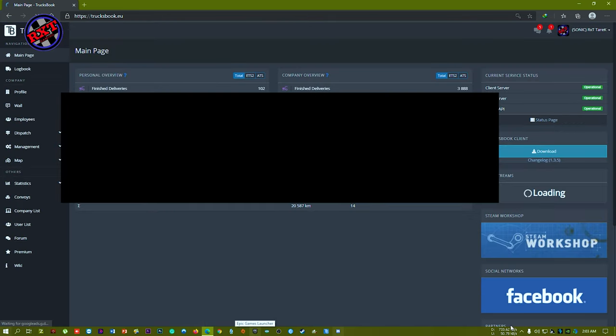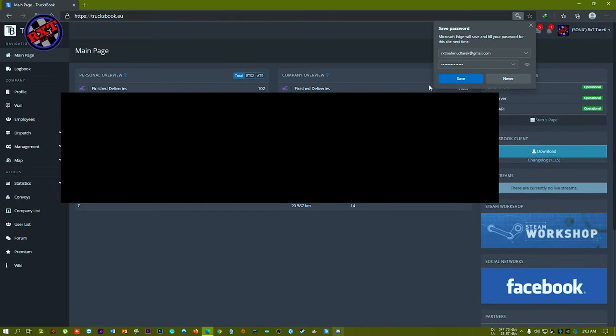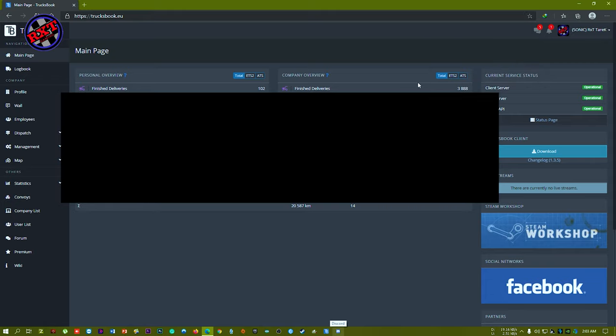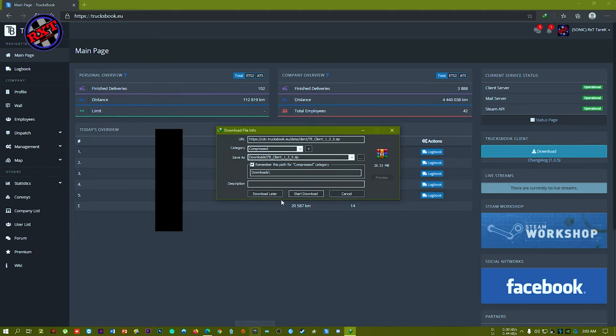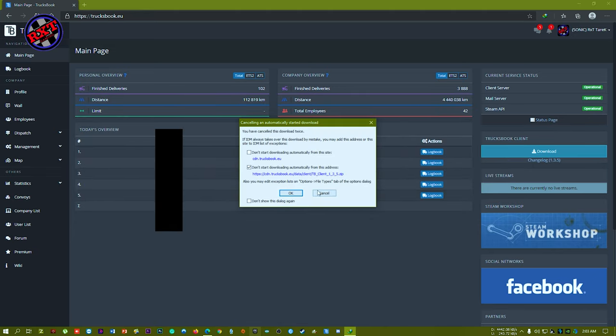After registering with your email and password, you can see this type of page. If you don't have the TruckBook client software, you have to download it from here. I already downloaded it, so I don't need to download again.